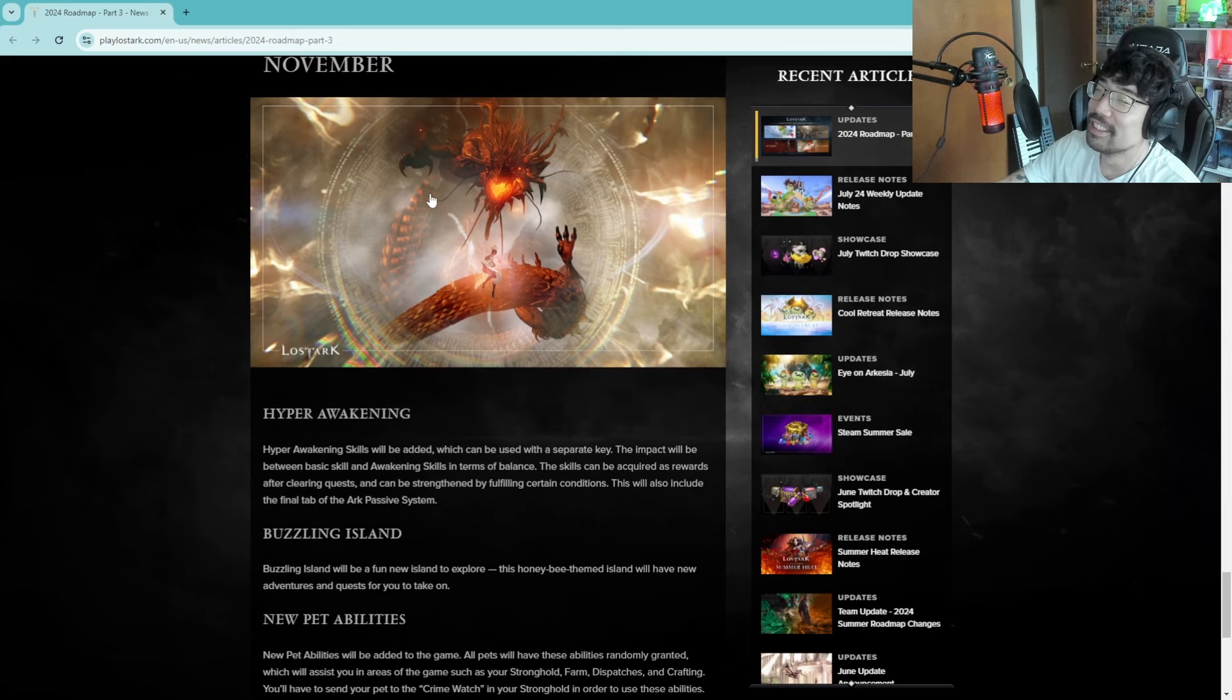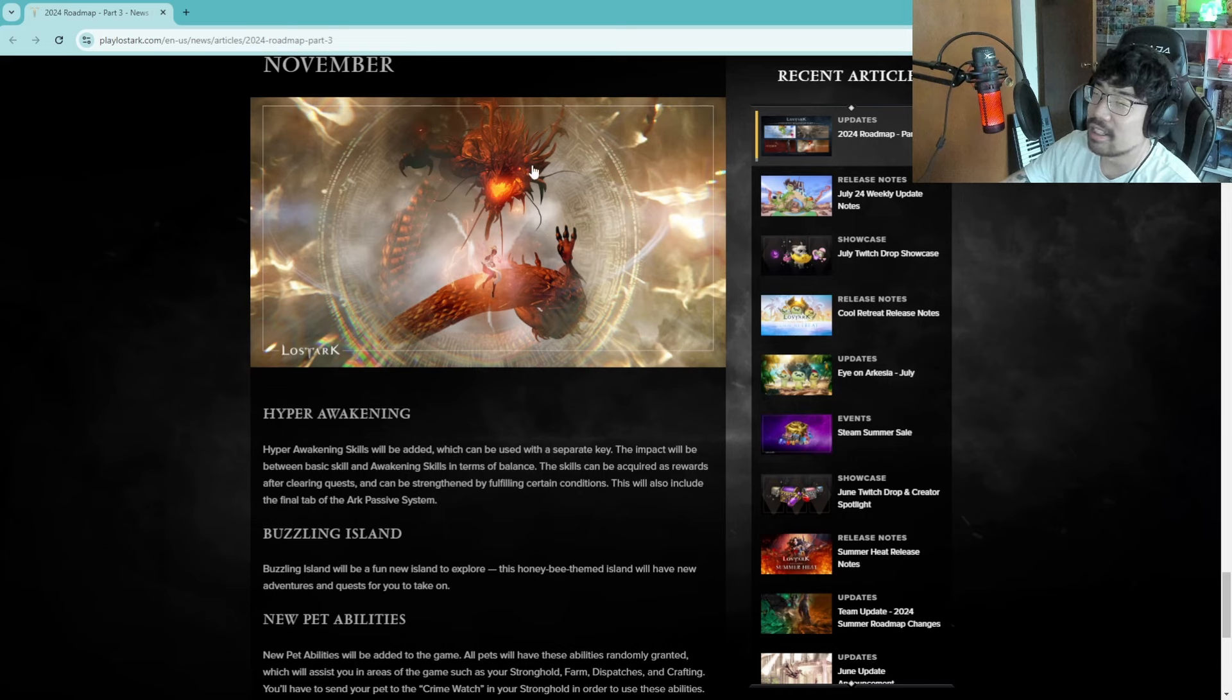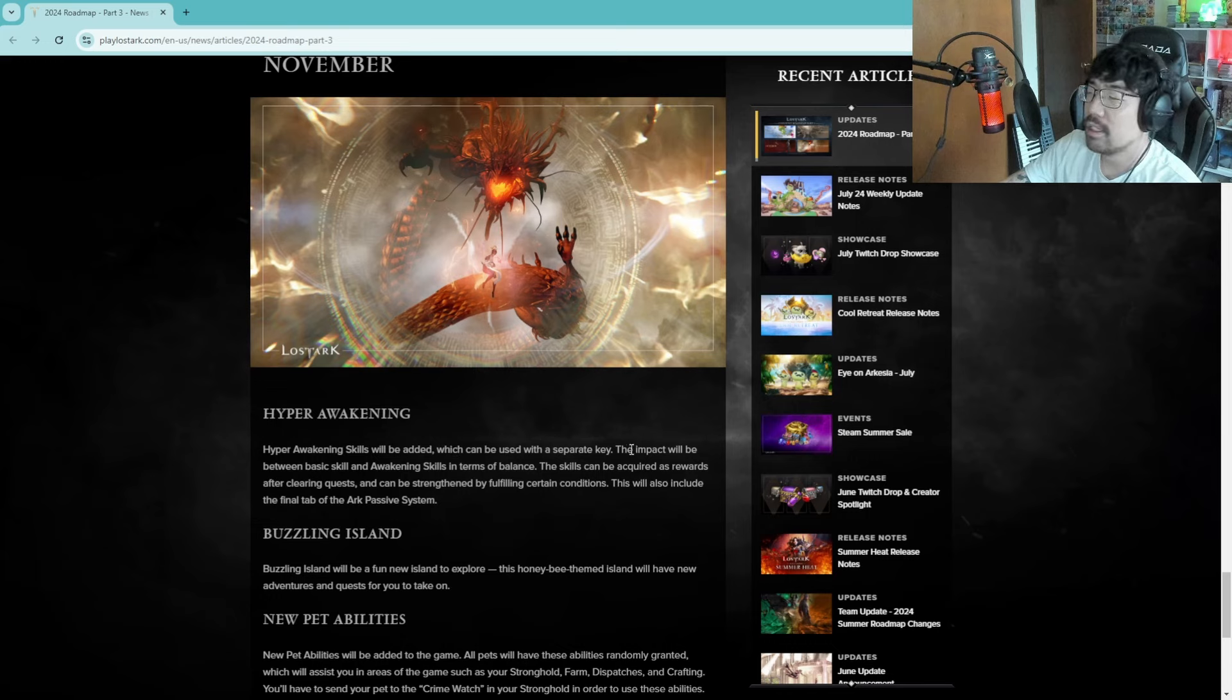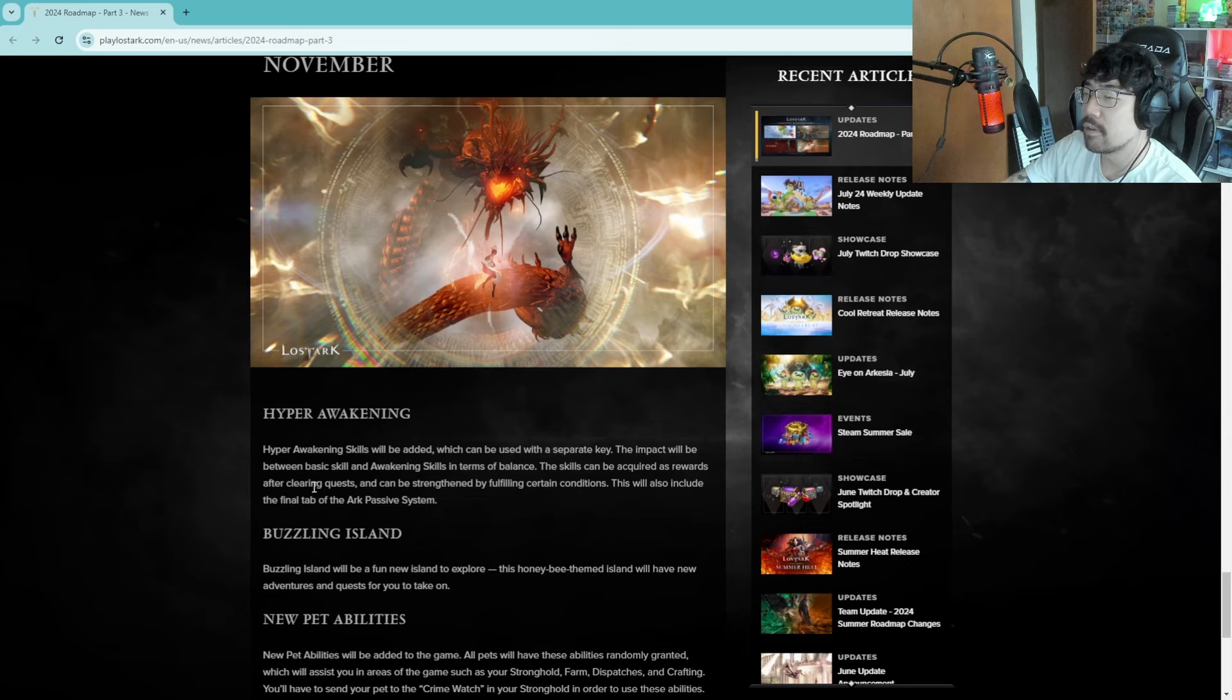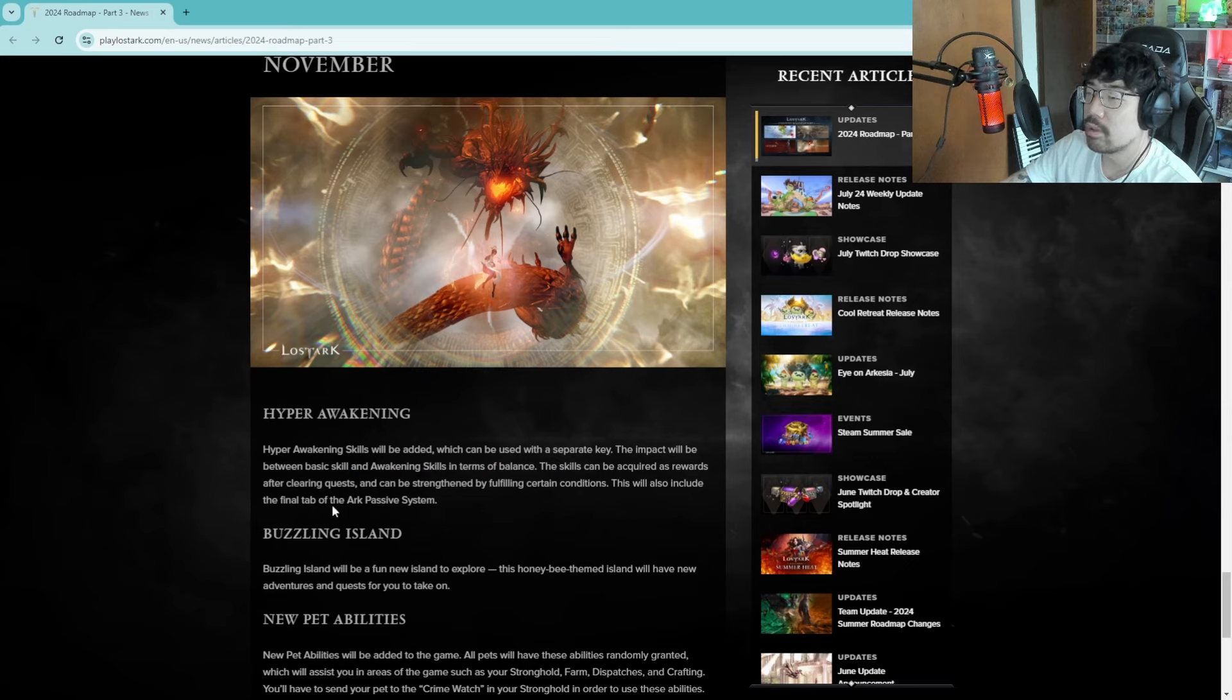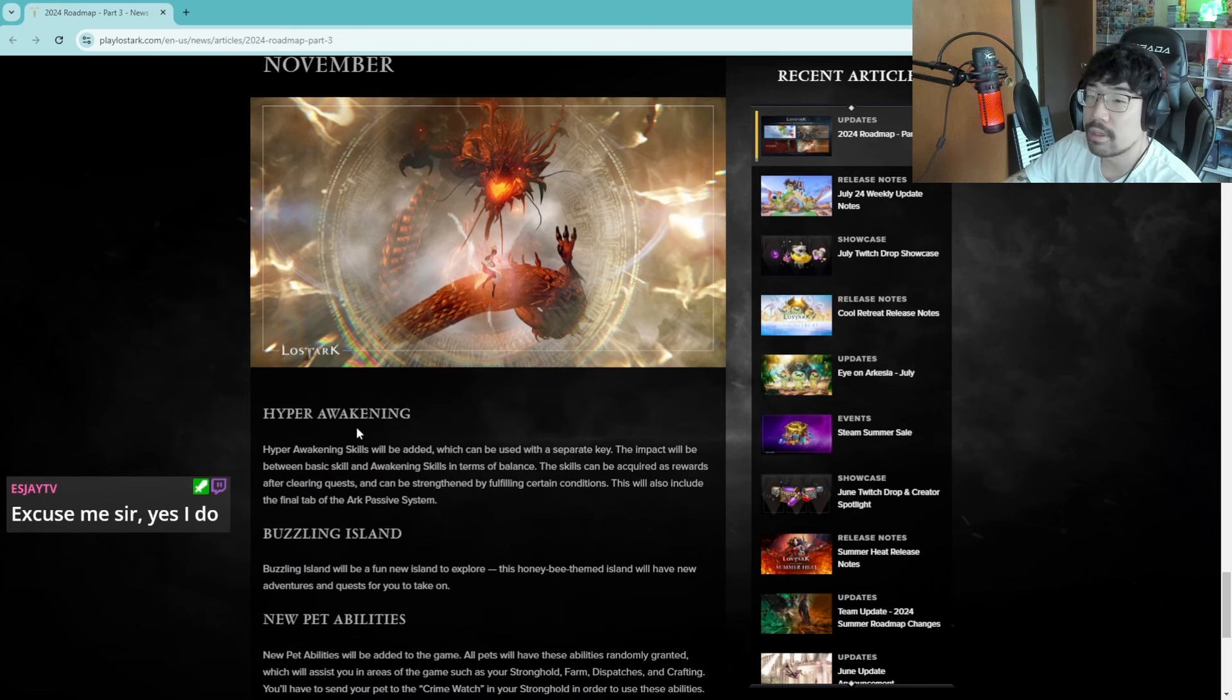November, hyper awakening. Dude actually this picture is pretty cool. Hyper awakening will be added, is this war dancer or is this scrapper? I can't remember. No this is scrapper I'm pretty sure. The impact will be between basic skill and awakening in terms of balance. The skills can be acquired as rewards after clearing quests and begin strengthening by fulfilling certain conditions. This will also include the final tab of the arc passive system. This comes in November.